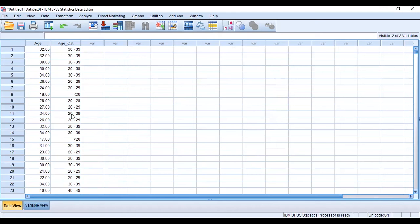So now we've been able to successfully recode our continuous variables and place them into categories. For example, 32 falls between 30 and 39, so it validates what we have done. And 18 is less than 20.